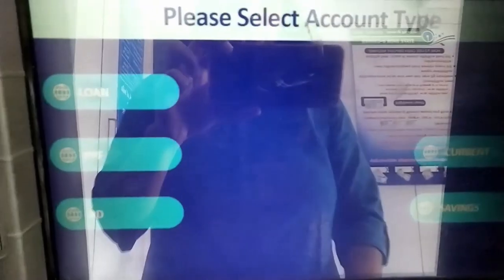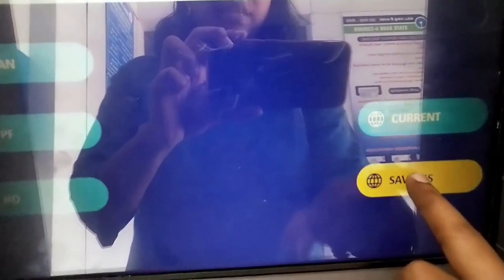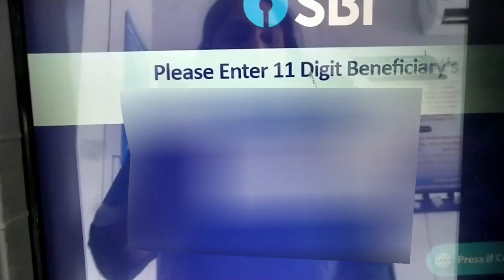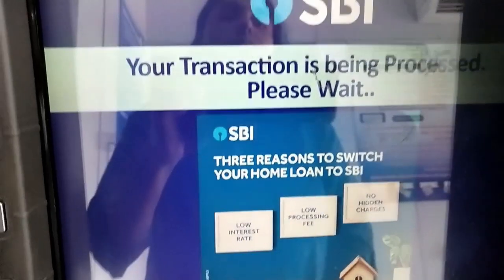Check the account. I will choose the savings account. Now type the account number — note down the account number and check it carefully.